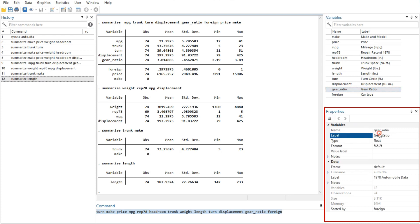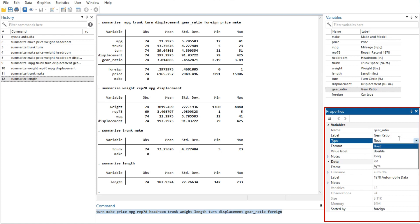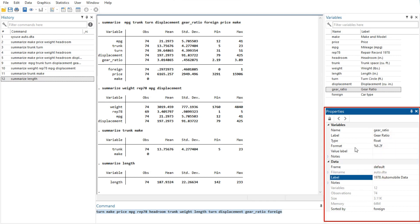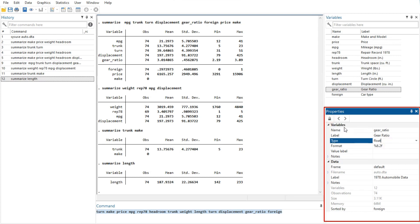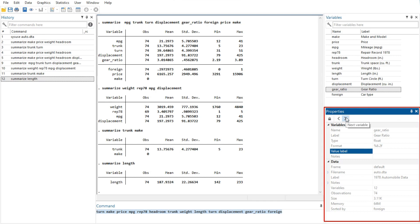Clicking the lock icon in the properties window title bar toggles the ability to alter properties of the selected variables. By default, changes are not allowed. Once the properties are unlocked, you can make any changes to variable or data set properties you like. Each change you make will create a command that appears in the results and command windows, as well as in any command log, so the changes are reproducible.